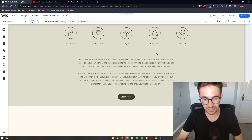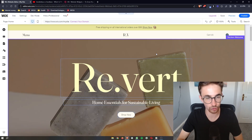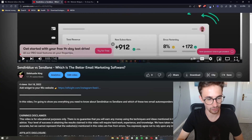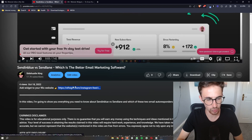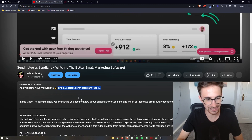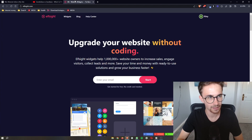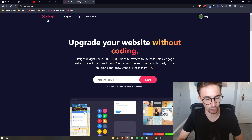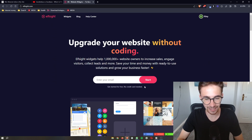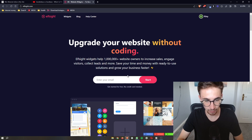To actually get this audio player in, we are going to be using a third-party software. All you need to do is go to the link in the description of this video, and that is going to take you over to a website called Elfsight, where you can sign up for a free account.